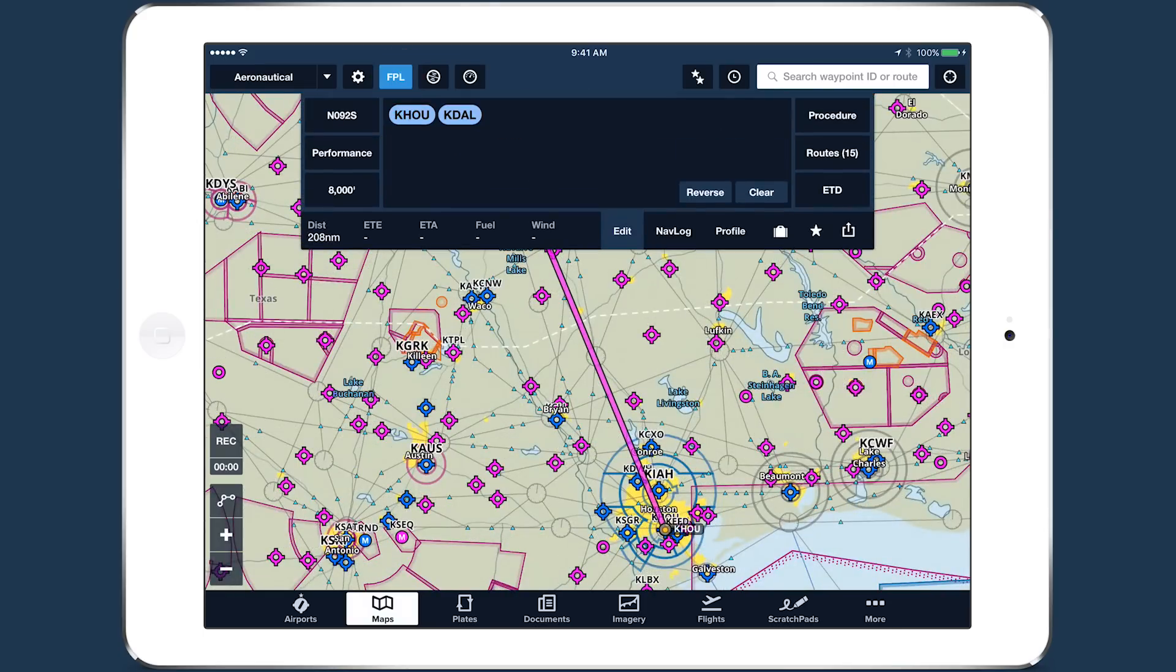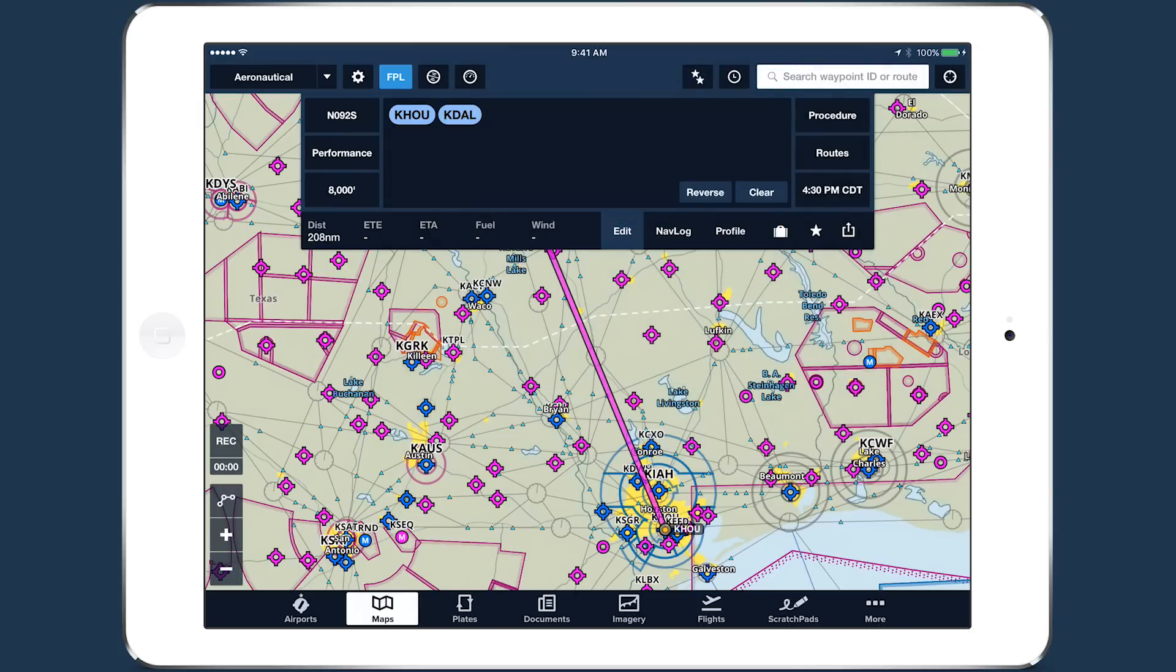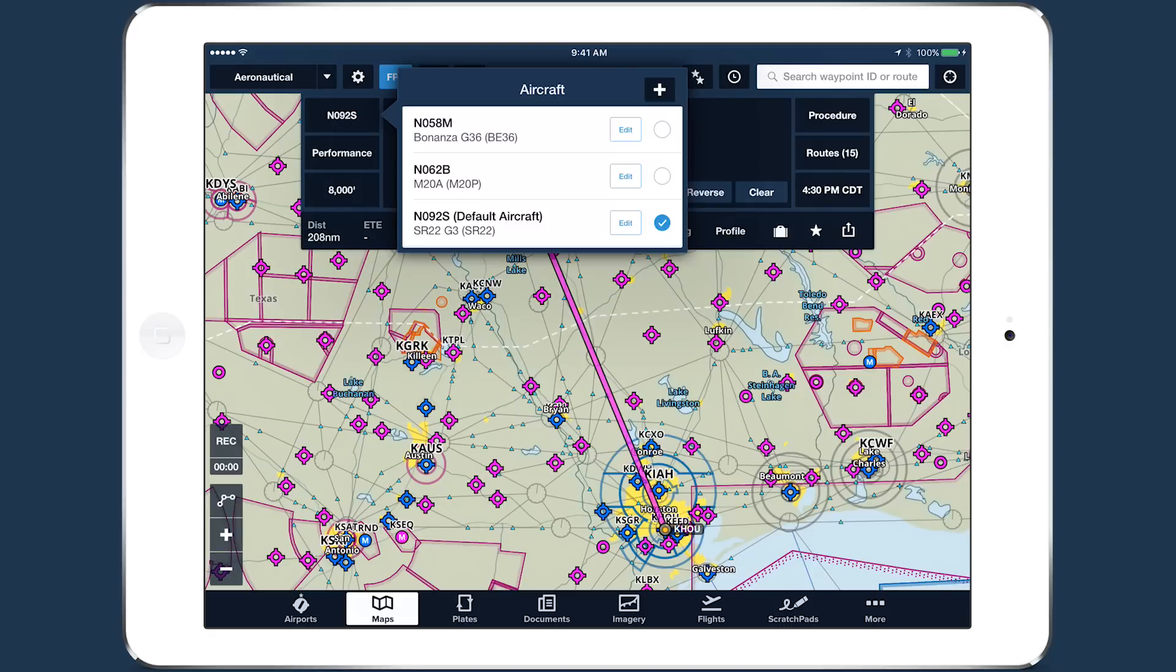Select a departure time using the ETD button in the bottom right of the flight plan editor. Then tap the Aircraft button in the top left and select your new aircraft.